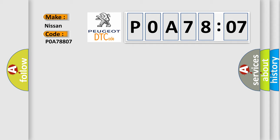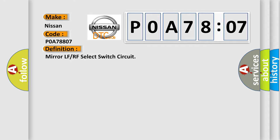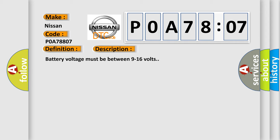The basic definition is mirror LF or RF select switch circuit. And now this is a short description of this DTC code. Battery voltage must be between 9 to 16 volts.